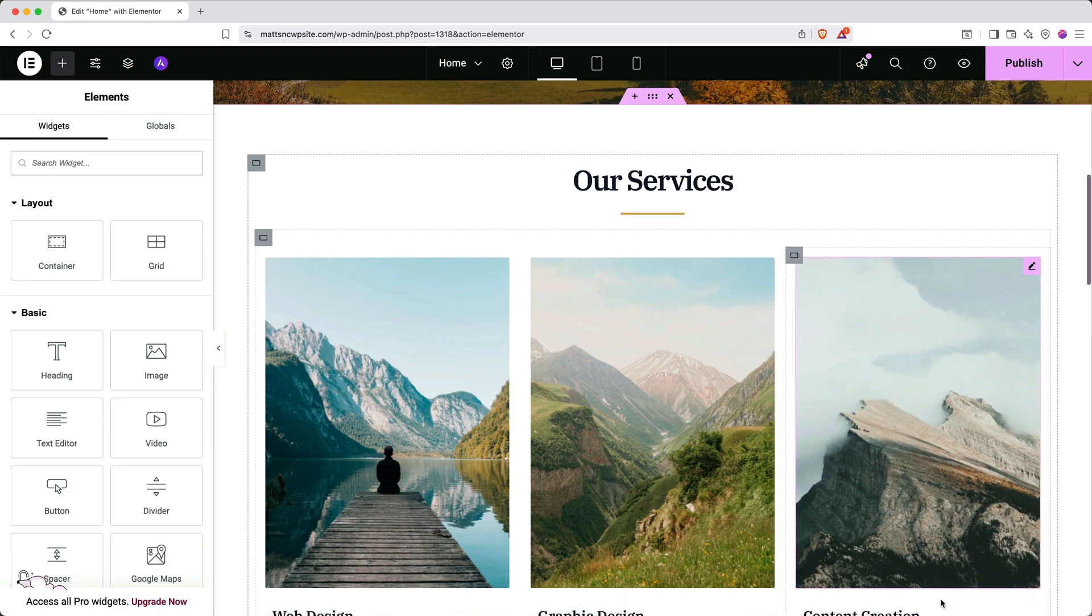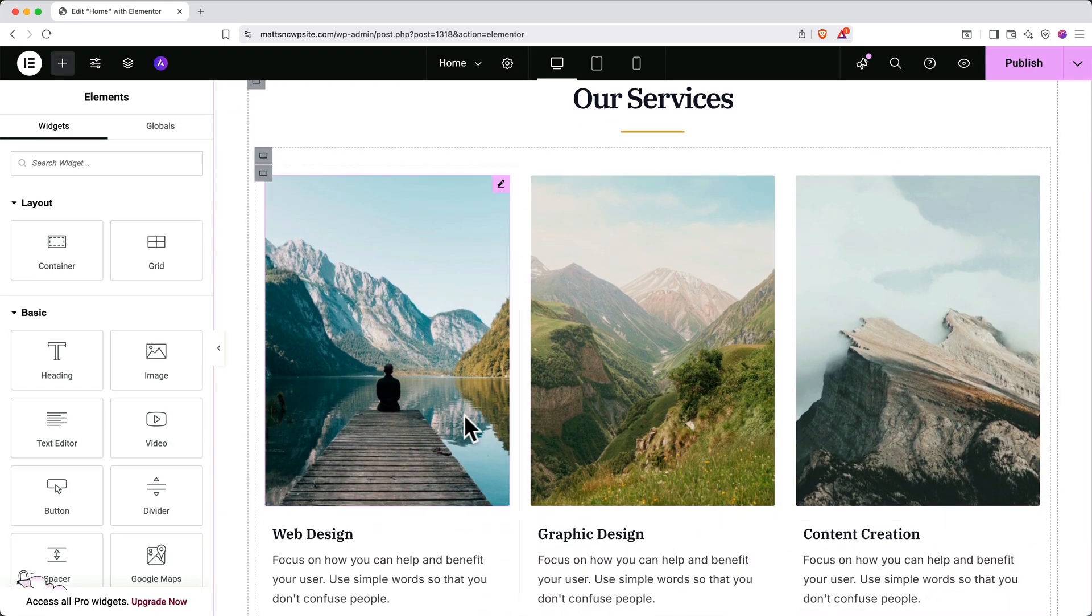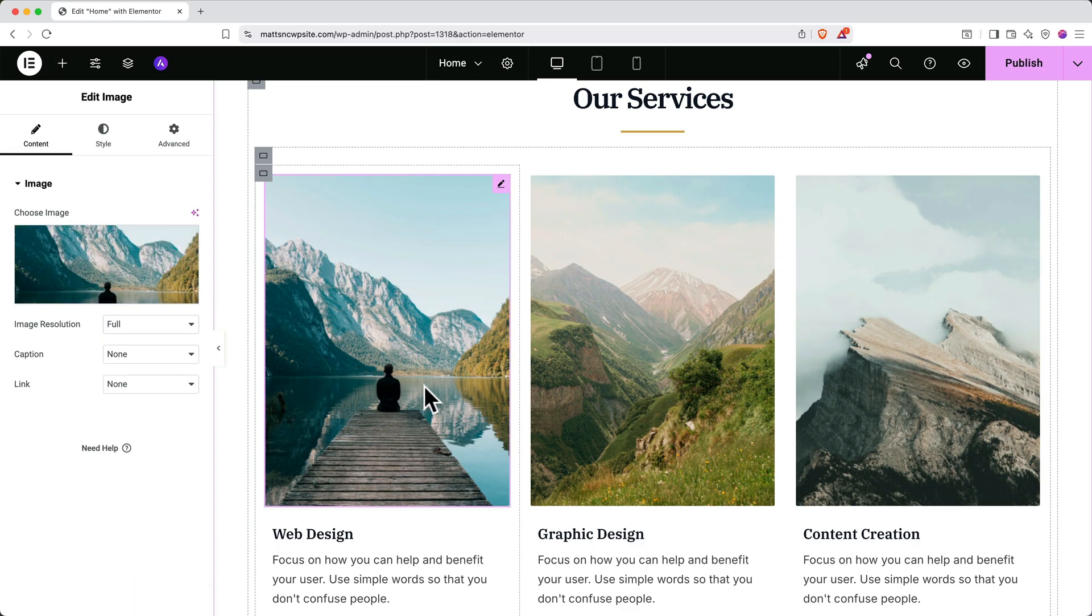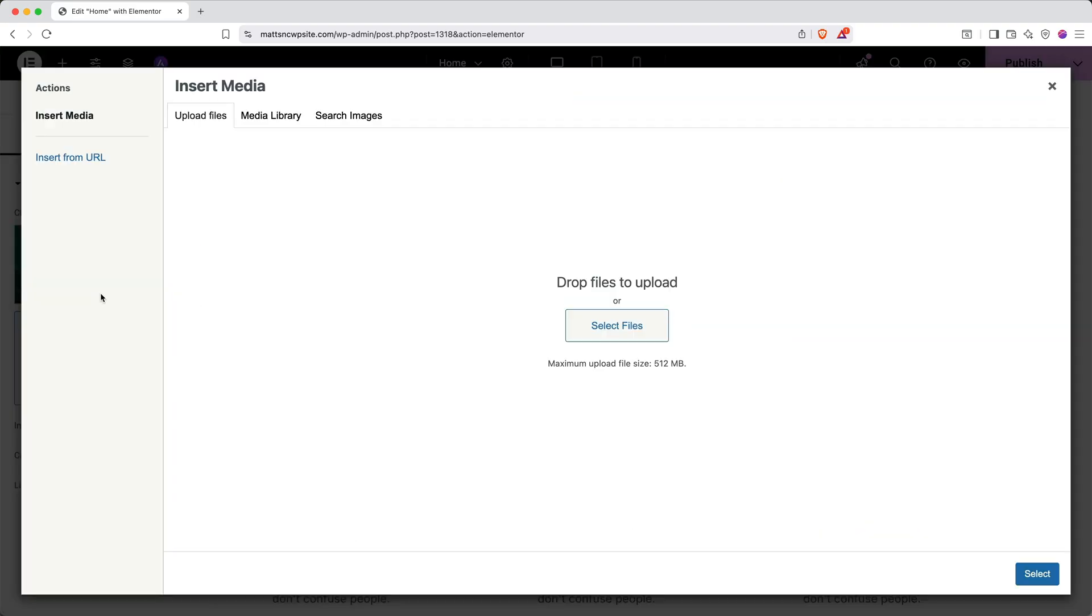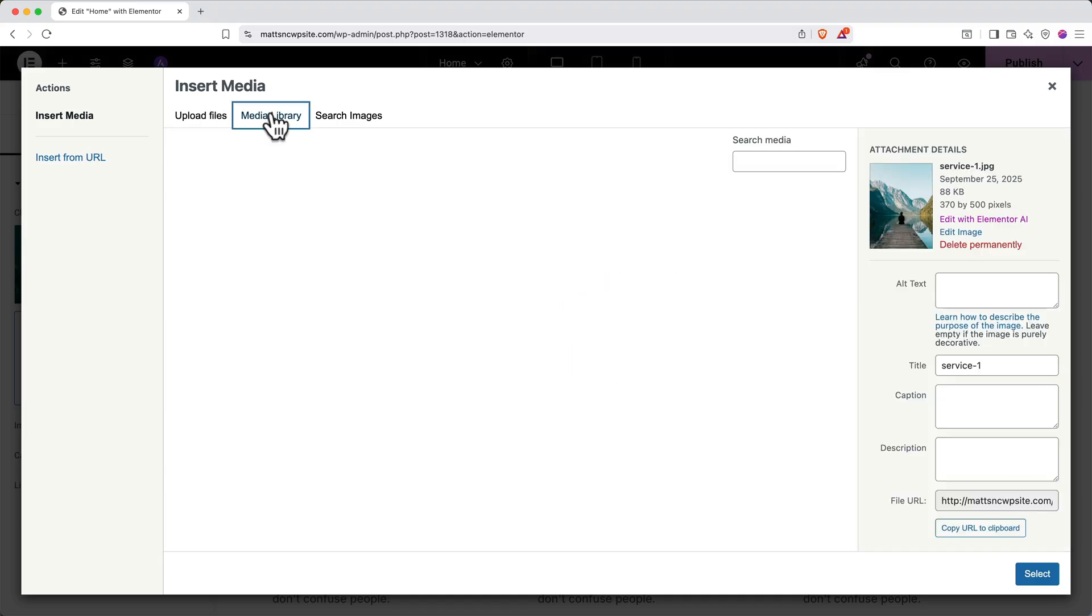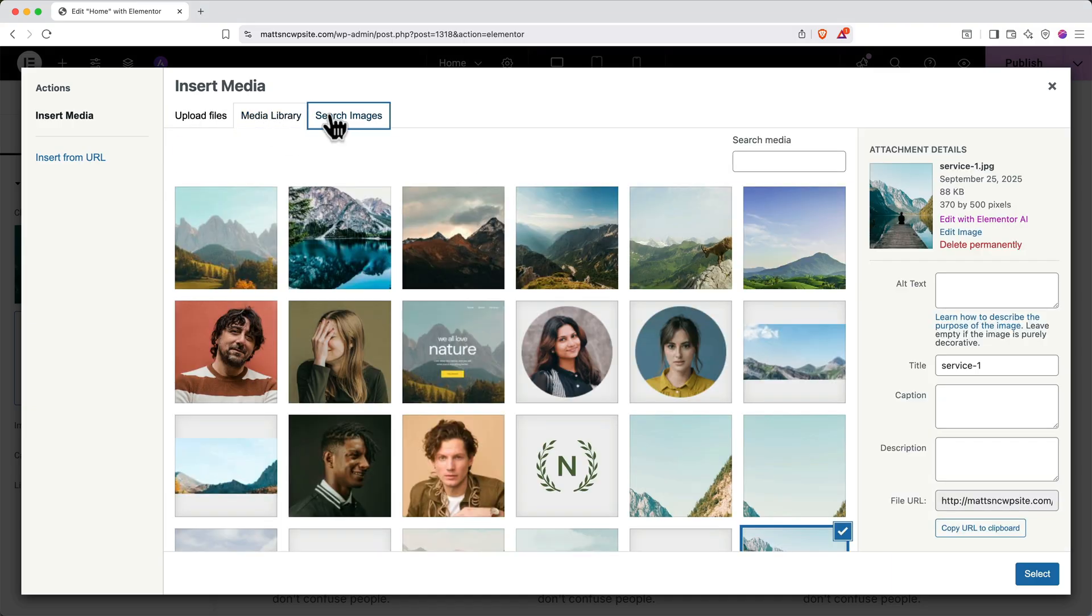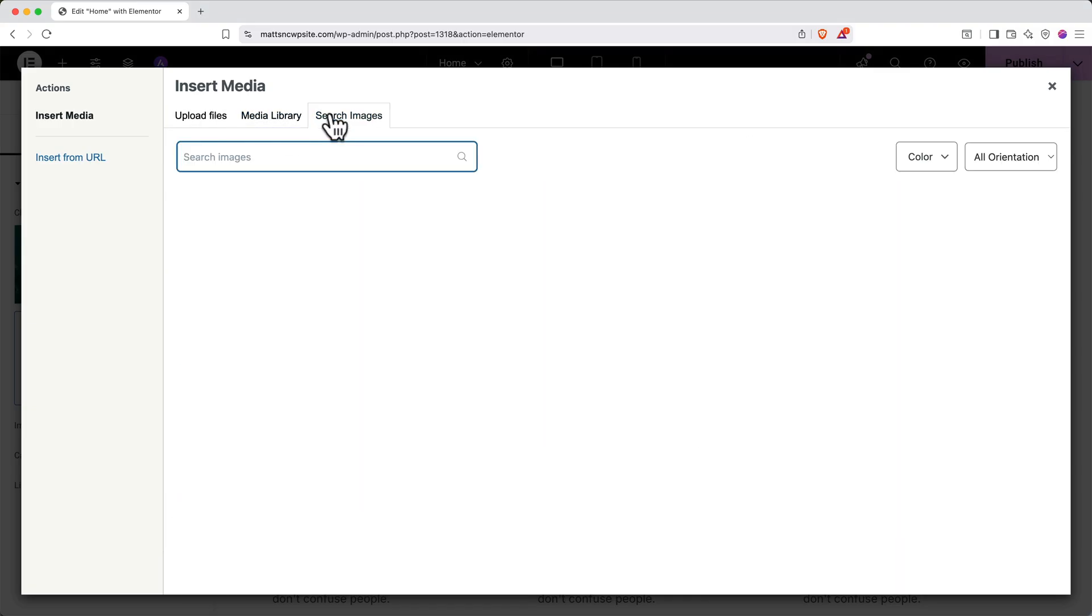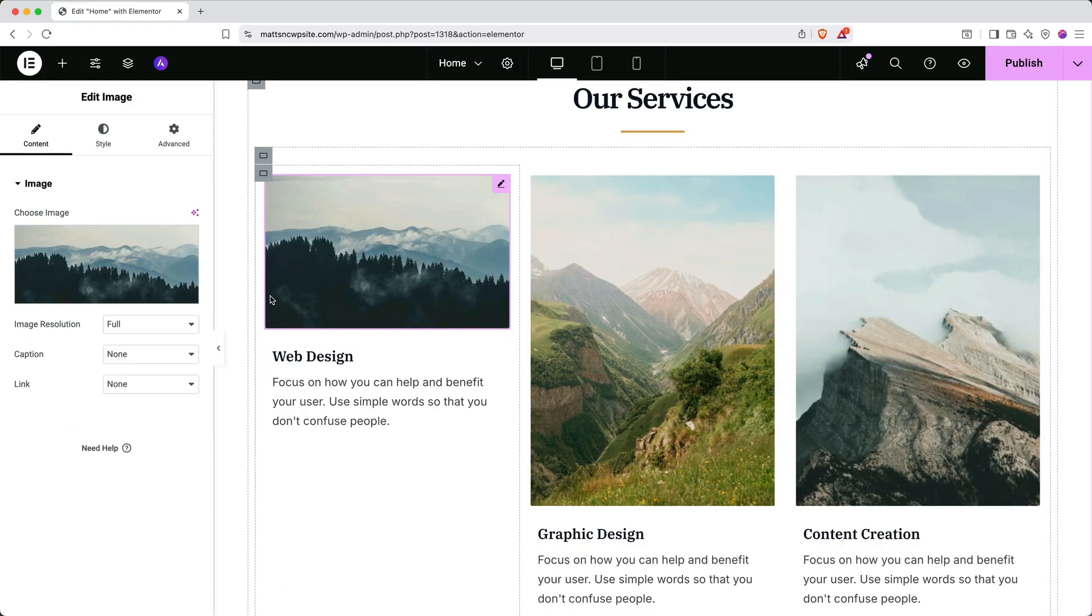Next, I'll show you how to update the images. Click on any image you want to change, and then in the left side panel, hover over the image and select Choose Image. Then click Select Files to upload an image from your computer, or click Media Library to find one that's already on your site. You can also click Search Images to find stock images. When you find one you like, click Insert. Now you know how to edit containers and elements on your page.